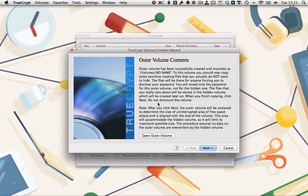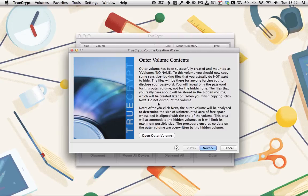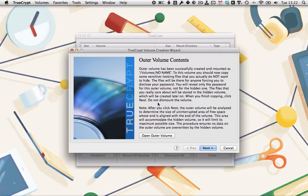Now, what you really should be doing is adding some random files to the outer volume. Things that look like you might want to hide them, but you don't worry about people seeing them if you're being tortured or extorted. TrueCrypt then analyzes the free space in the volume to determine the maximum size of the hidden compartment. You can add files later, but it's a bad idea because you run the risk that they'll overwrite the contents of the inner volume, which kind of defeats the purpose.